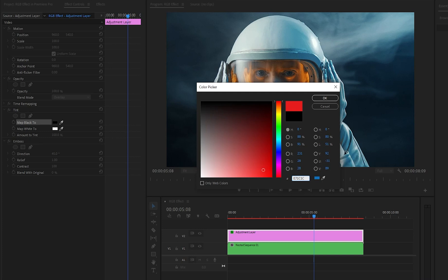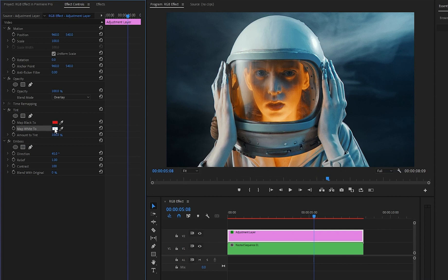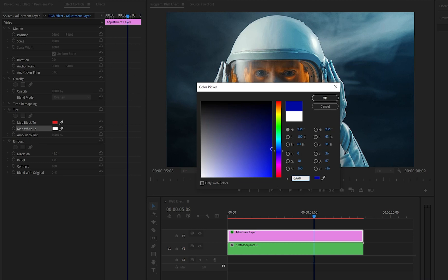By the way, you can use any color that you like. After that, we have to change the color of the map white parameter. Here, I am going to use a light blue color.